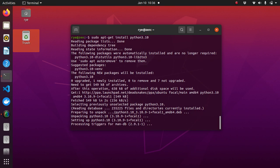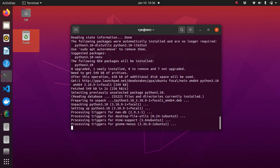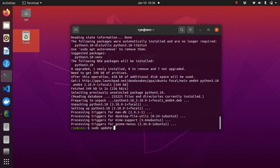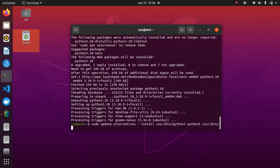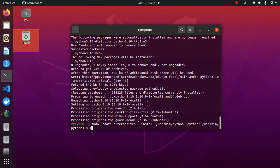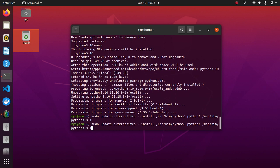we can add both of the new versions of Python to update-alternatives using the following commands: sudo update-alternatives --install /usr/bin/python3 python3 /usr/bin/python3.8 and we'll give it a priority 1. We can type that command again and just change the last part from 3.8 to 3.10 and give it a priority 2.